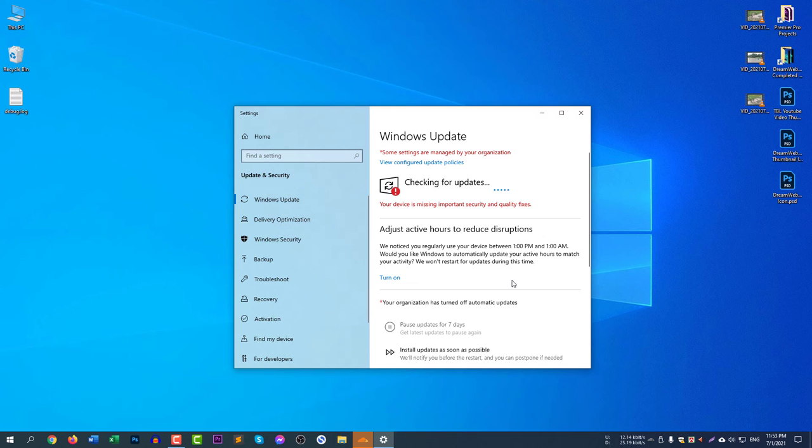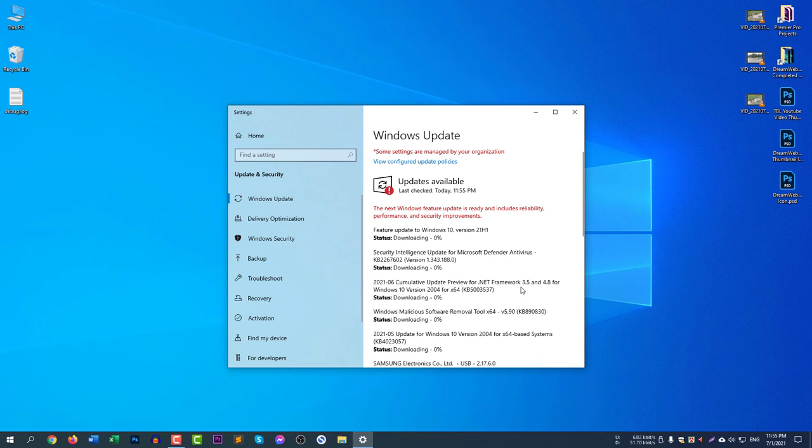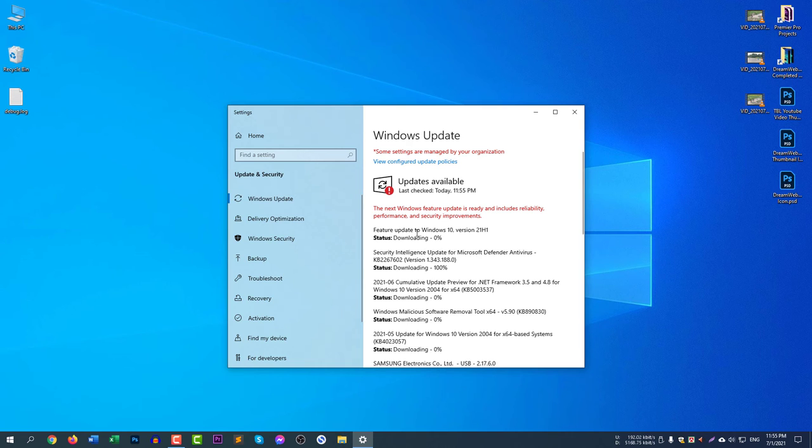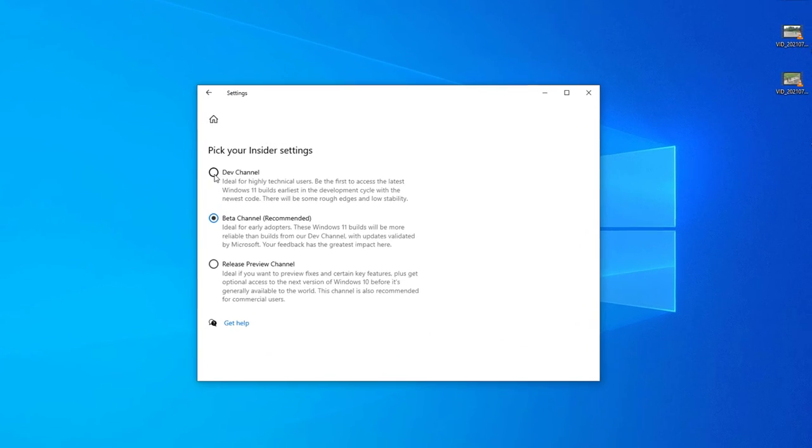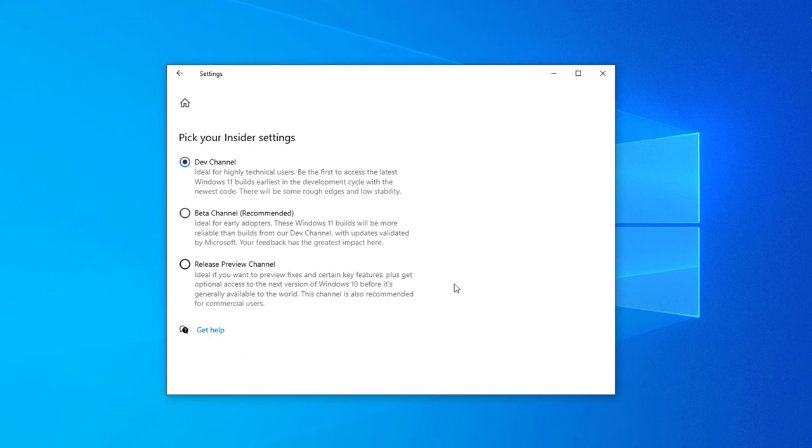You can see here Windows 11 preview is not available, so we need to select dev version and then come back to check for updates. Now select dev channel from here.